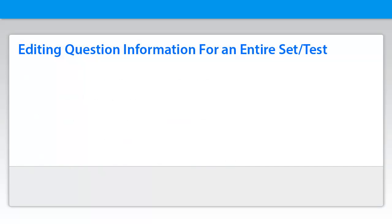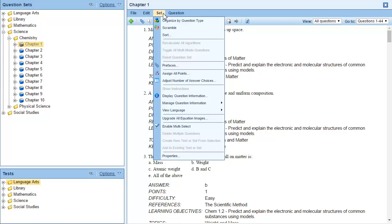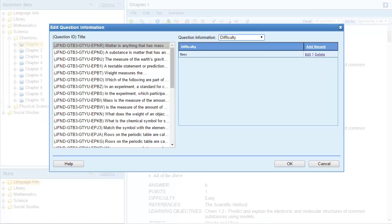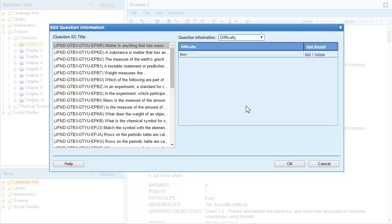Let's begin by editing the question information for an entire set using the Edit Question Information dialog box. Click the Set menu, then click Manage Question Information, and click Edit. The Edit Question Information dialog box shows a list of question IDs and the question titles for the questions in the set.